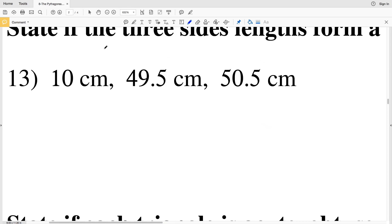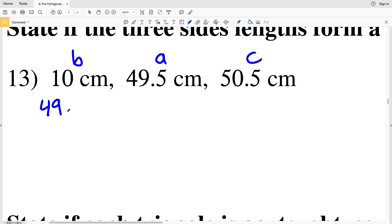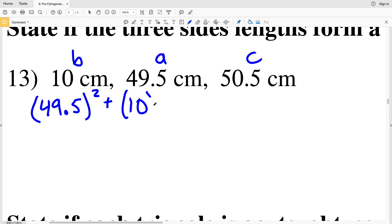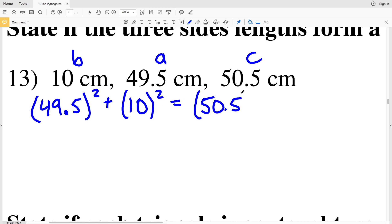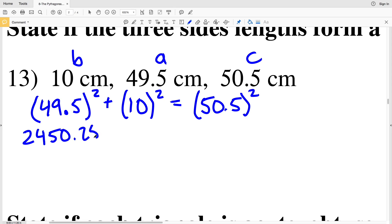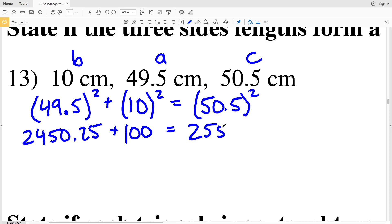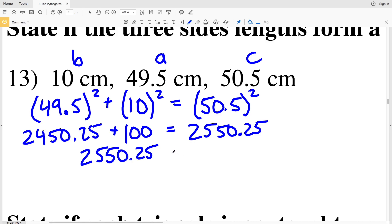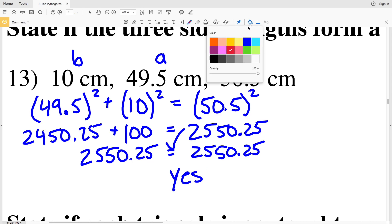For number 13, we'll make 10 equal to b, 49.5 equal to a, and c is 50.5 since that's the greatest. So a squared, 49.5 squared, plus b squared, 10 squared — does that equal c squared, 50.5 squared? 49.5 squared is 2450.25, 10 squared is 100, and 50.5 squared is 2550.25. Adding 2450.25 plus 100 gives us 2550.25, which equals 2550.25. Therefore yes, this is a right triangle.